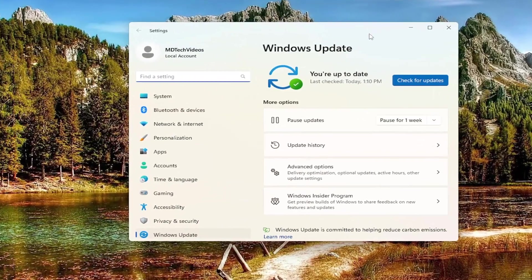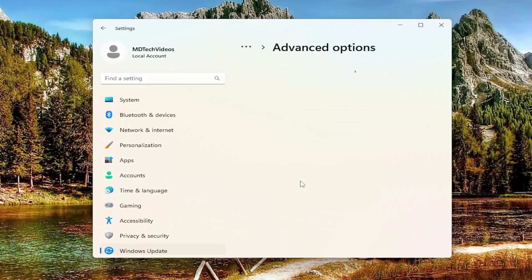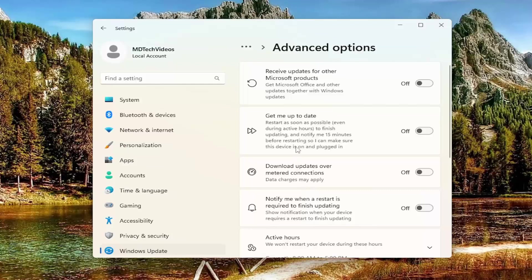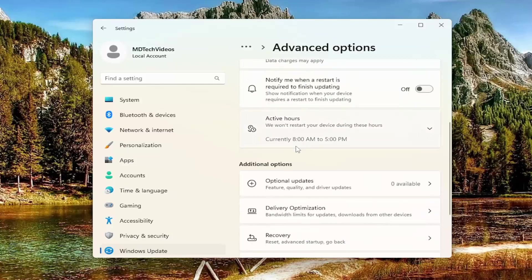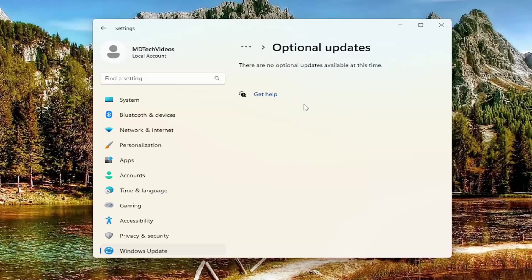Now you want to go underneath advanced options on the right panel here, and then scroll down underneath additional options and select optional updates. If there are any optional updates in here, I'd recommend installing them, especially if they pertain to keyboard drivers.